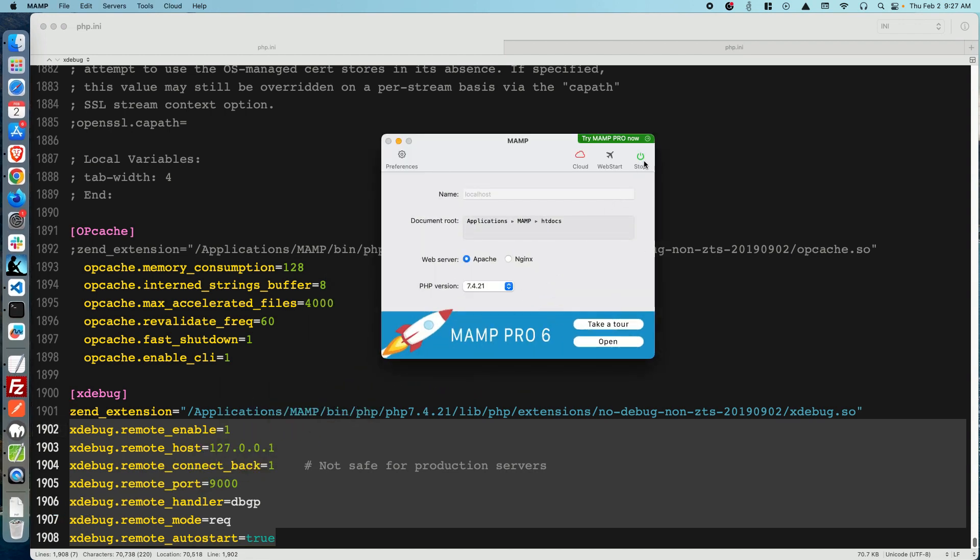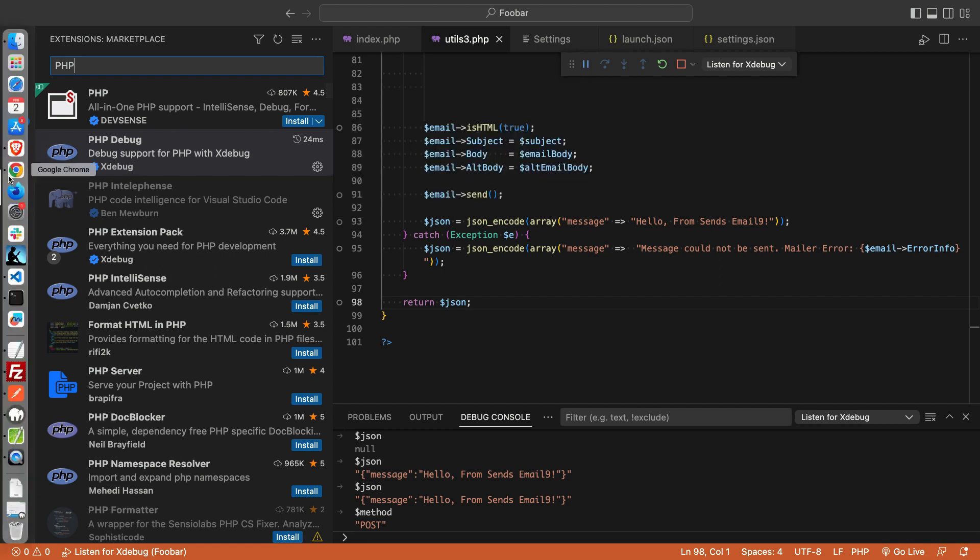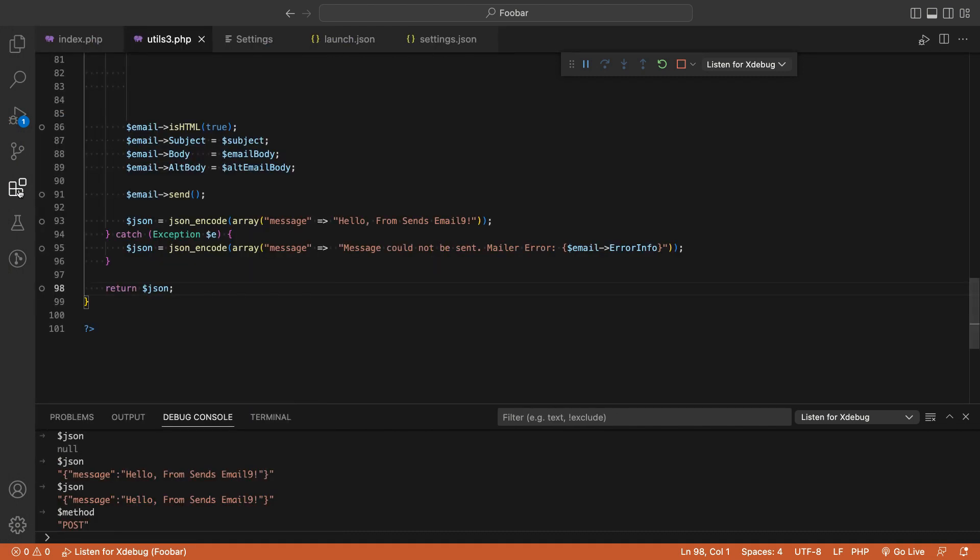Now go to VS Code and install an extension called PHP Debug. Go ahead and install it, enable it, and you're good to go.